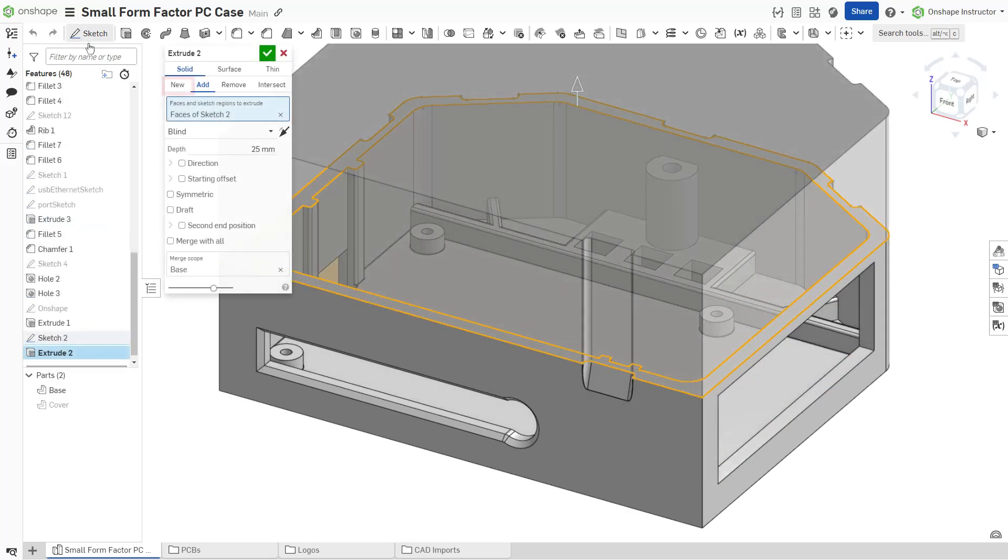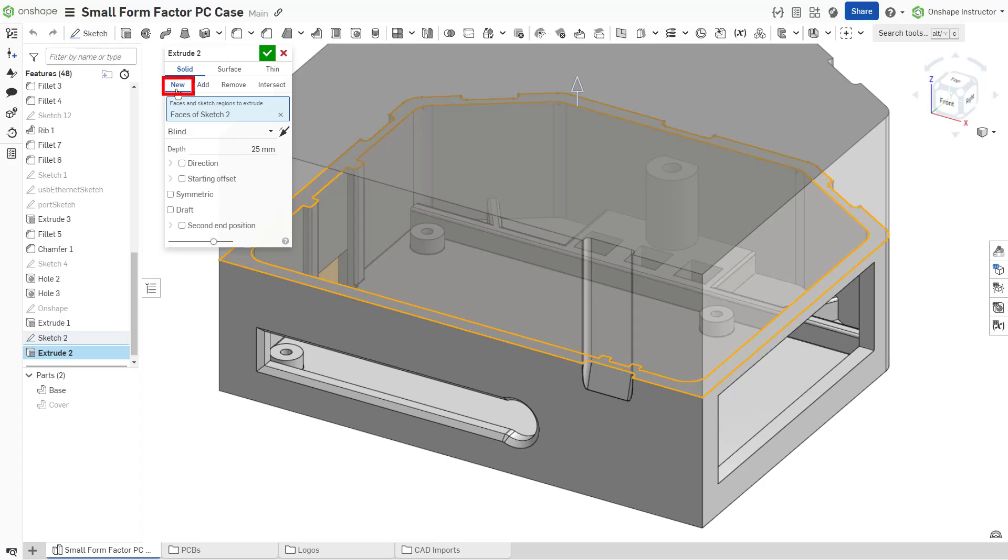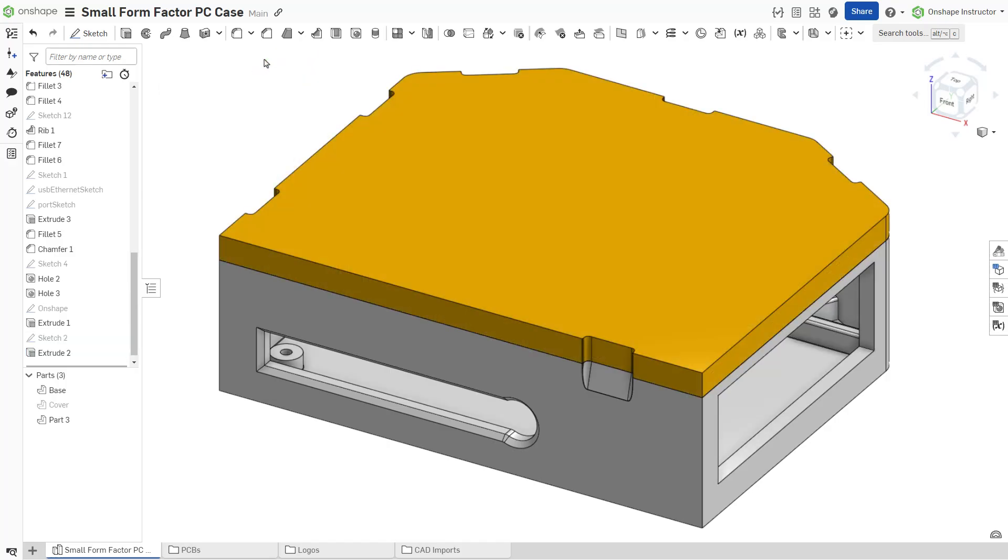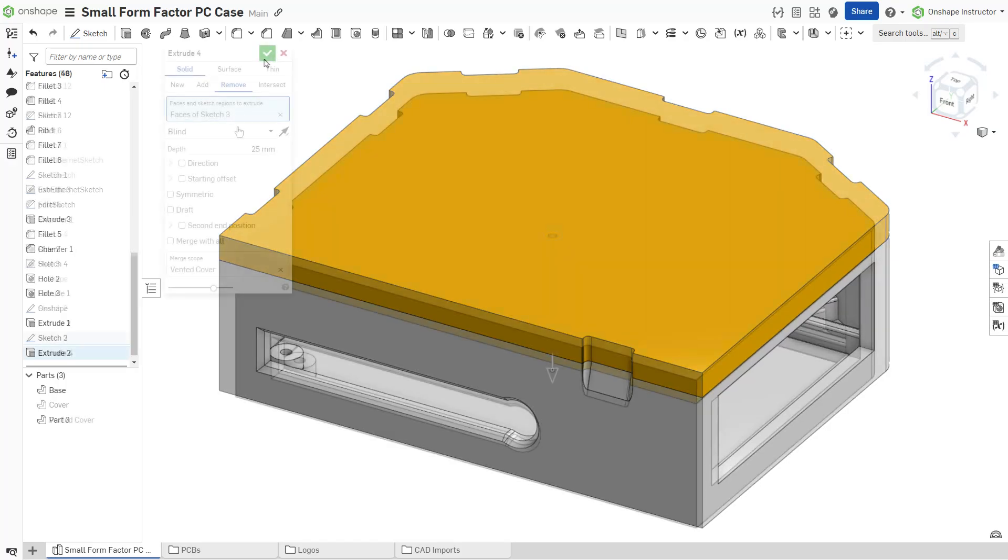The new tab may also be used by subsequent features when you intend for a feature to create a new part within the same part studio, or a portion of the geometry to be bridged later.